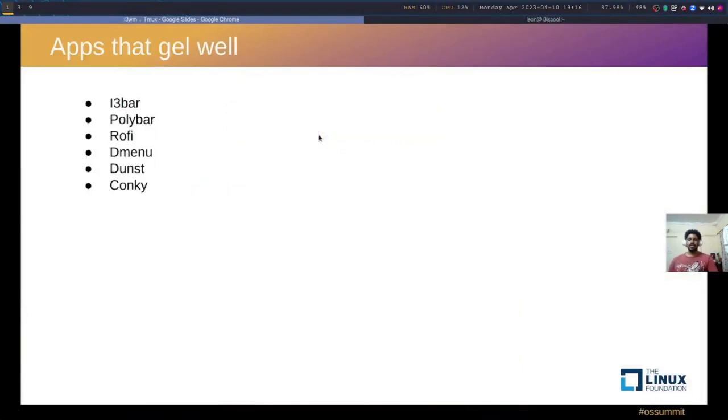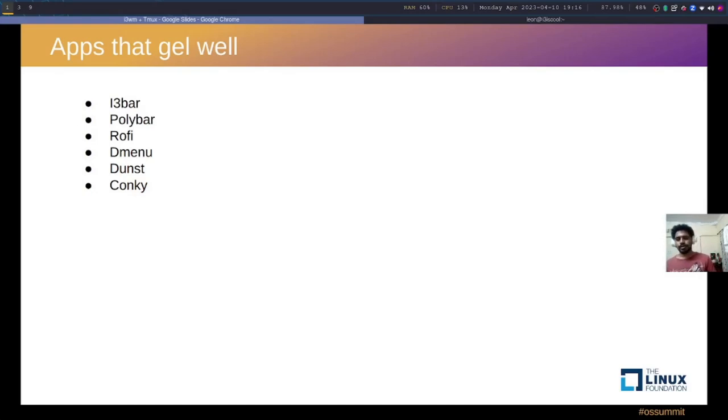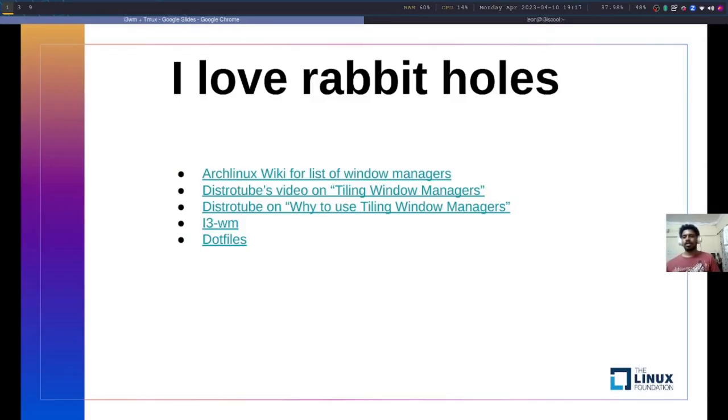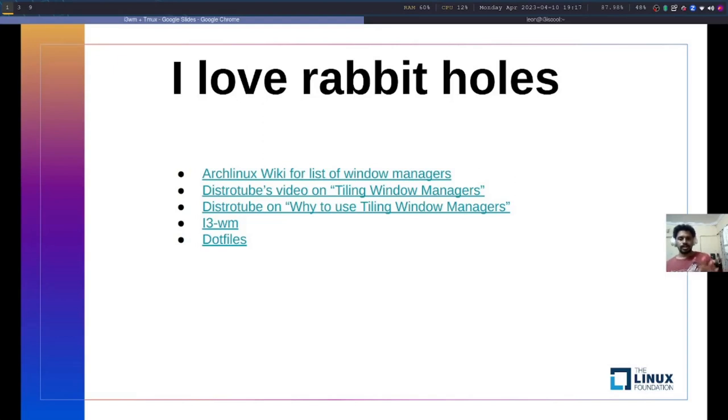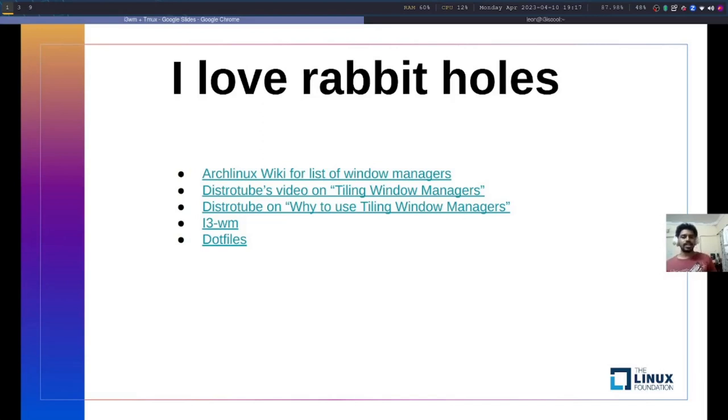These are the apps that usually go well with i3 window manager and I have used. You can just take a look at these apps. Another thing is I have also shared a link, a list of things that usually have all the good stuff for you to view. The slides are shared, you can just go through these and see them.